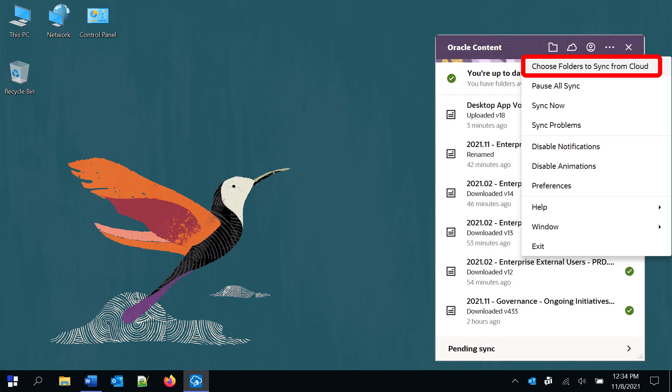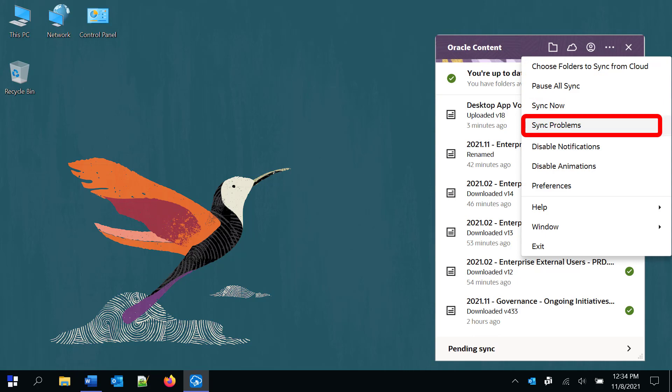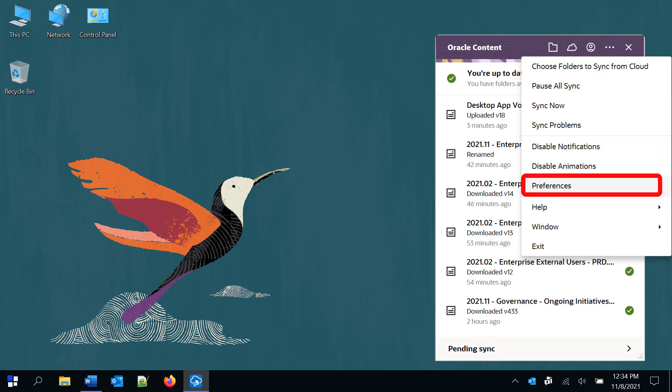You can change the folders you want to sync, pause and restart syncing, review any sync problems, change your preferences and more.